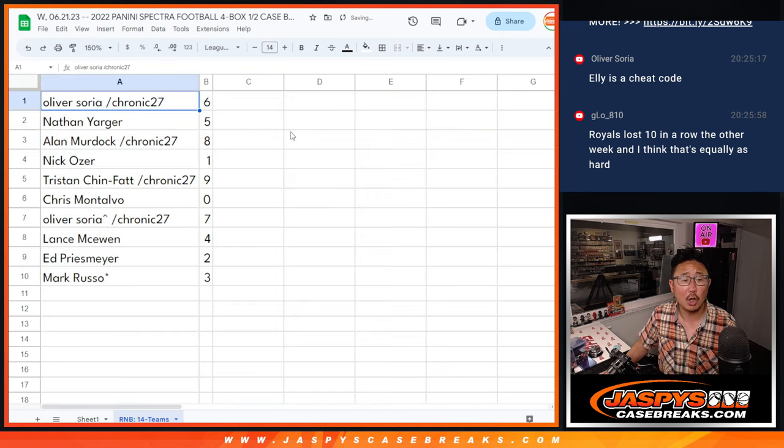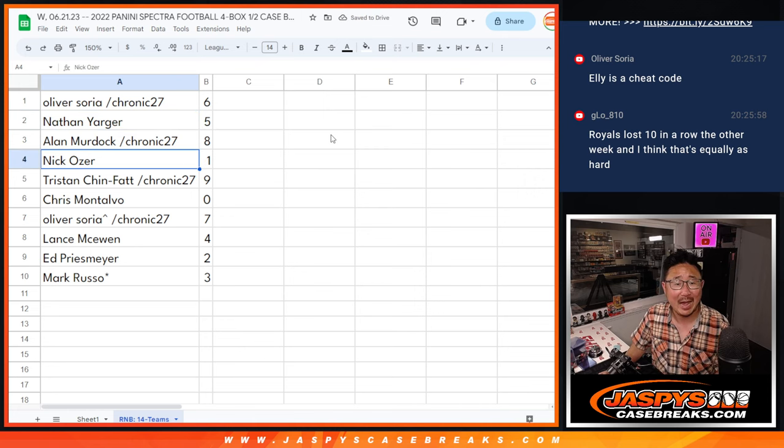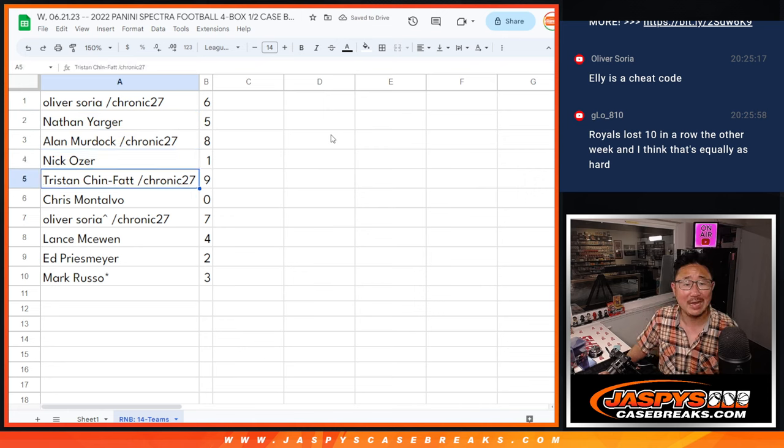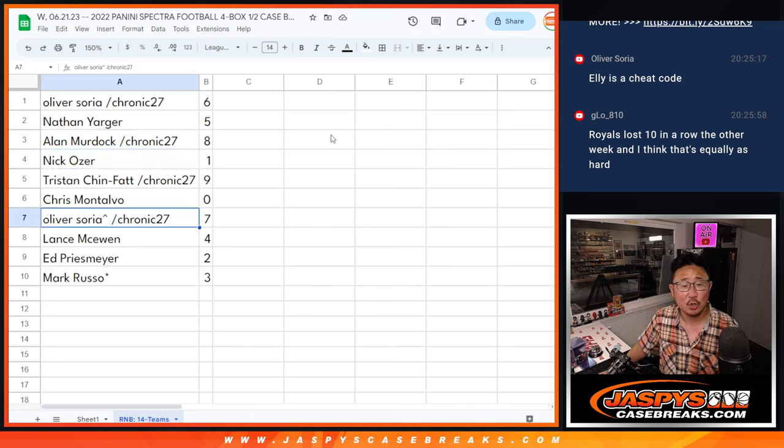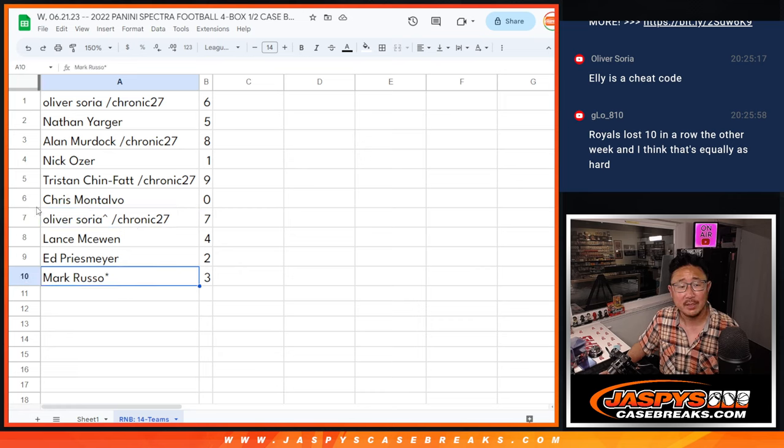Alright, Oliver with six, Nathan with five, Alan with eight, Nick with one, Tristan with nine, Chris with zero, Oliver with seven, Lance with four, Ed with two, Mark with three.